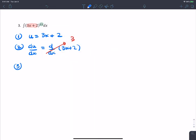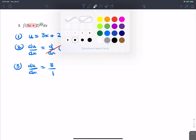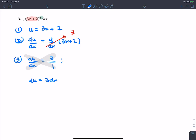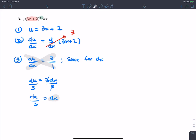Step three: du/dx equals 3, which is 3 over 1. Cross multiply and we get du equals 3 dx. We need to solve for dx, so divide both sides by 3 — du over 3 equals dx. Step four: substitute. The integral becomes u to the 11th power times du over 3.